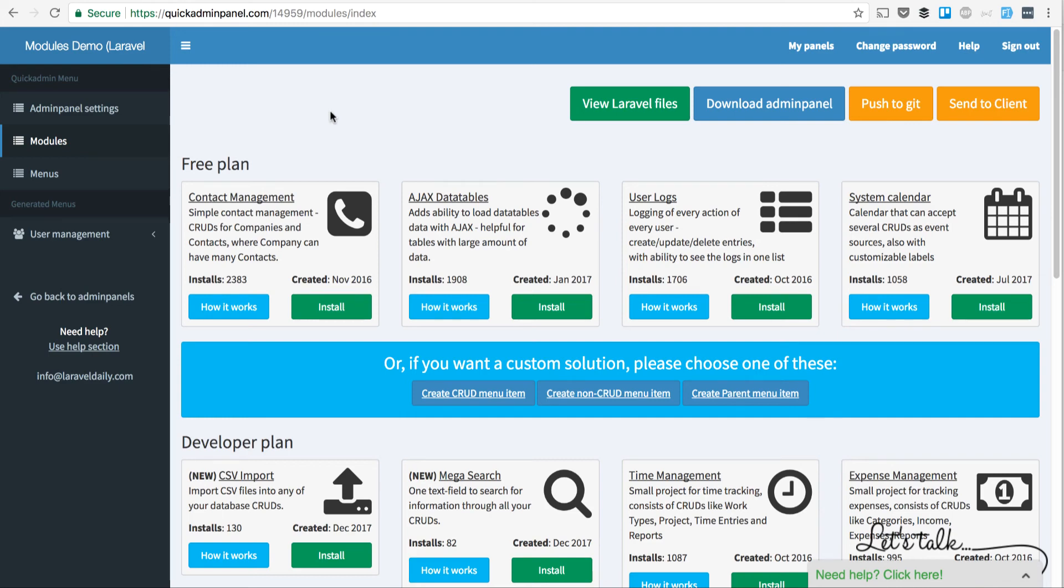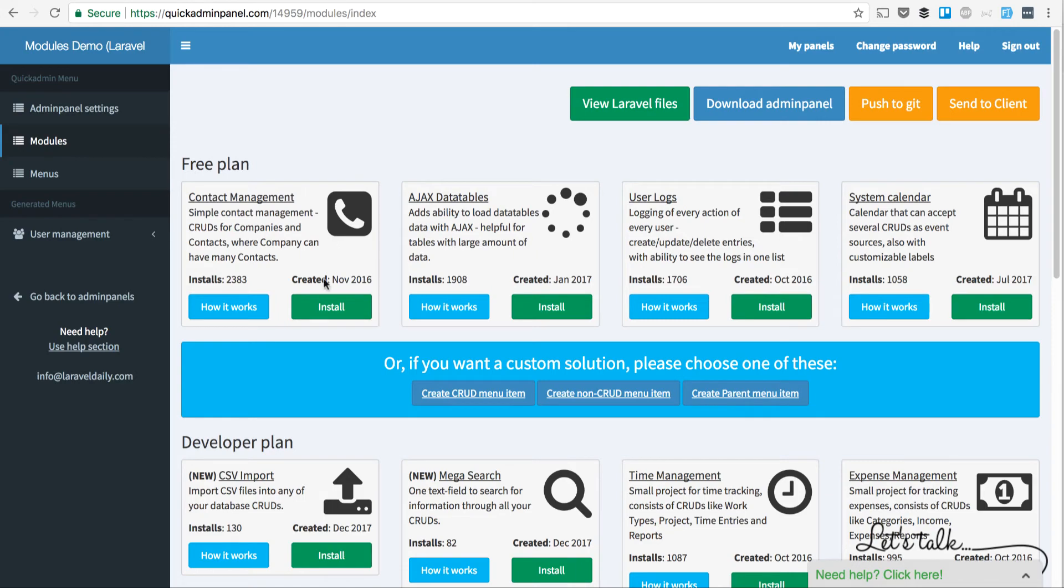Hello guys, this is a quick demo of a module called Contact Management in Quick Admin Panel.